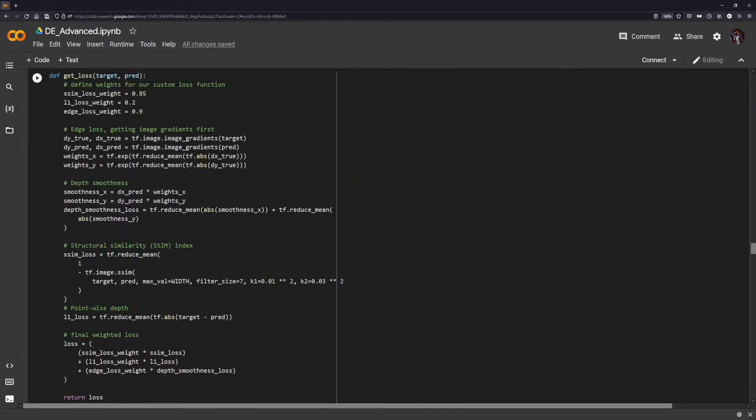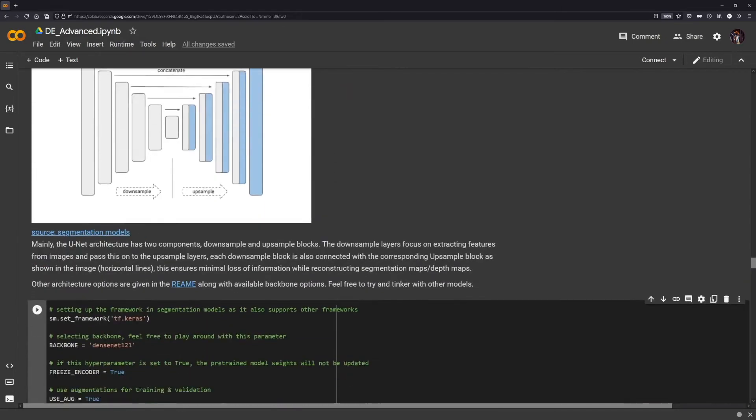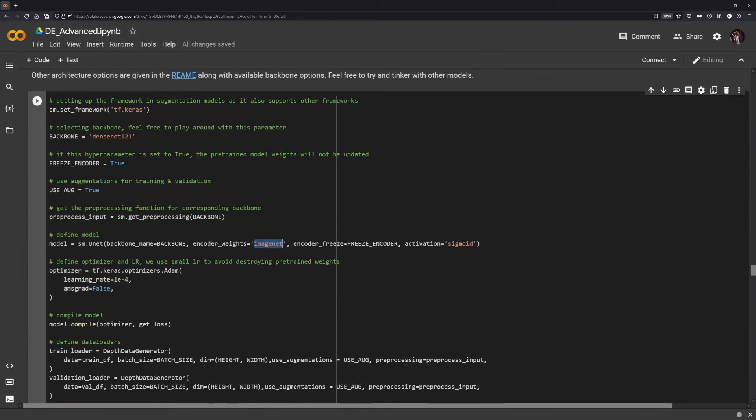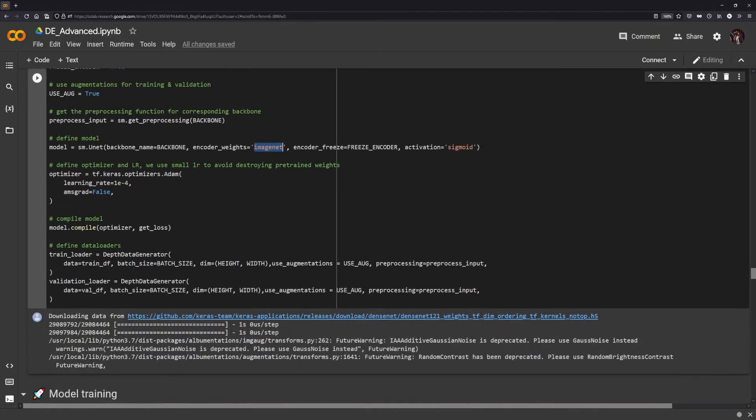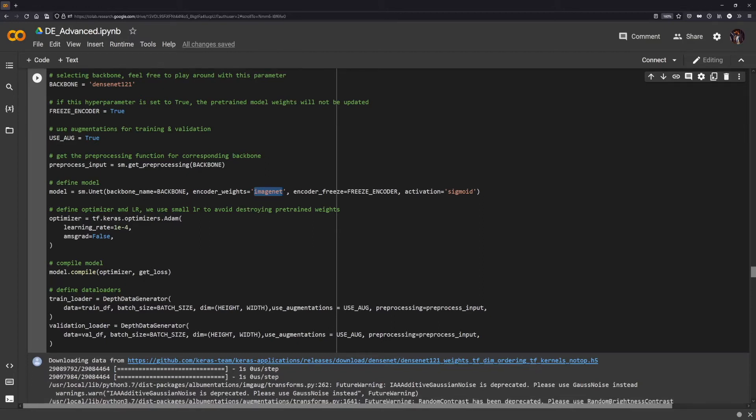With the three losses that we discussed earlier, which is structural similarity index and the L1 loss for pixel-by-pixel, and then the edge loss to preserve more features across the edges and sharper edges, each of these losses have been assigned weights which you can tinker with if you feel like performance in one aspect is not that great and you feel like more importance should be placed to that. Then we create the data loaders for the training and the test dataset, which is pretty similar to what we did earlier, except the difference would be preprocessing and the augmentations.